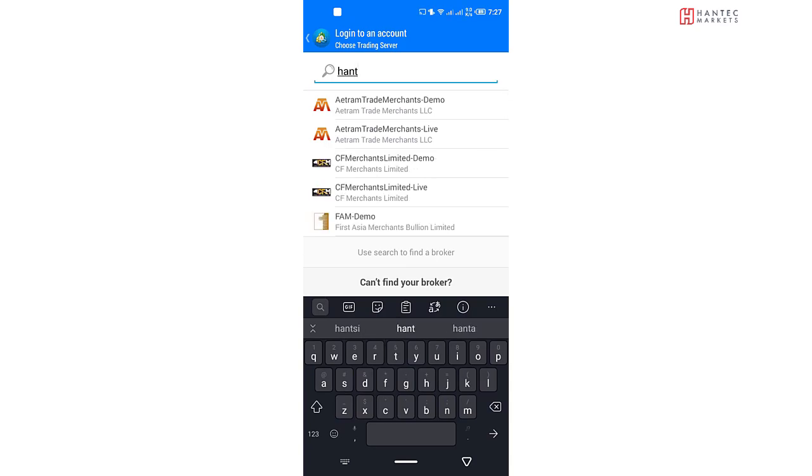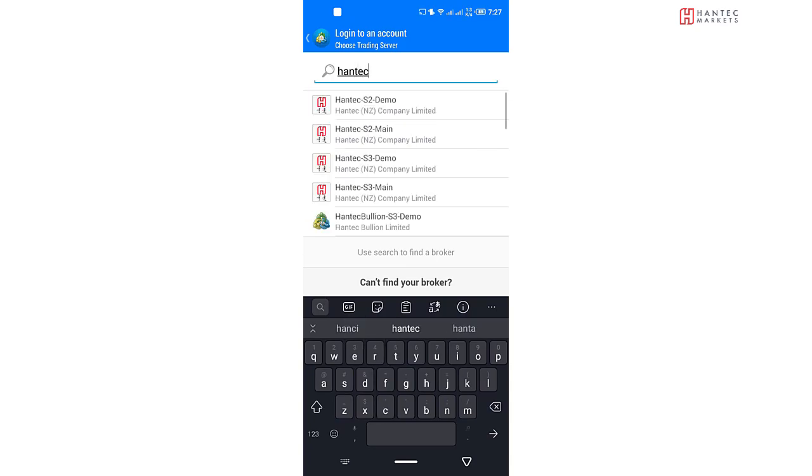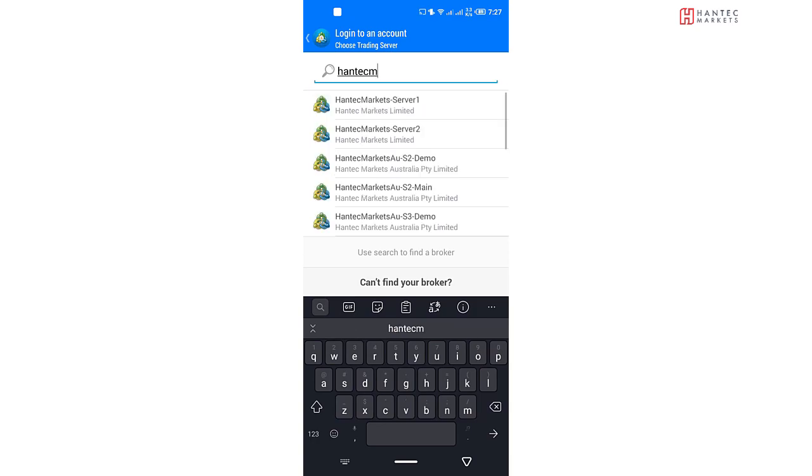In this case, we're going to be typing Hantech Markets. Once you start typing it in, it's going to give you the options. So we're going to be going with Hantech Markets, the demo server. Hantech Market Limited, Demo.